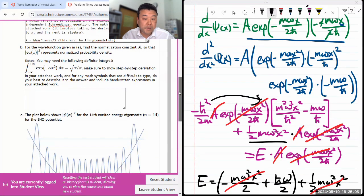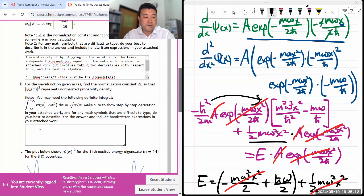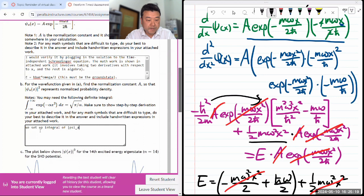Wave function given in A — find the normalization constant so that... yeah, you got to set the integral of |ψ_a(x)|² from x equals minus infinity to x equals plus infinity and choose A that would make the integral equal to one.